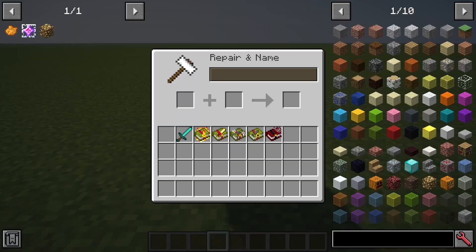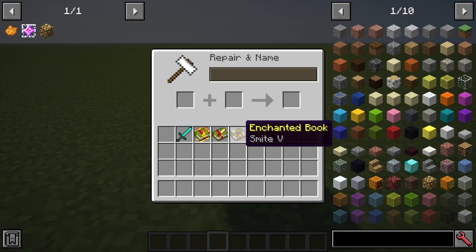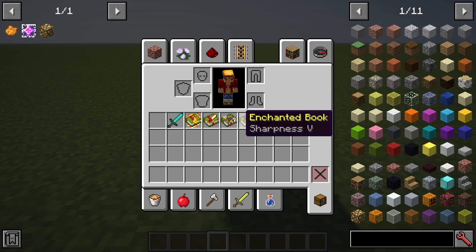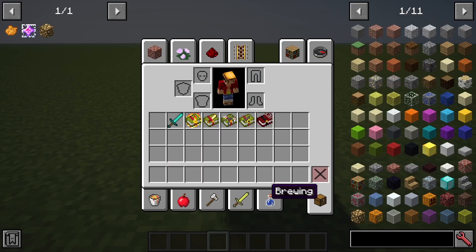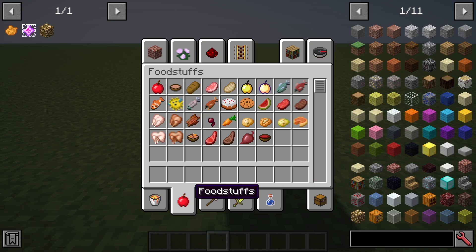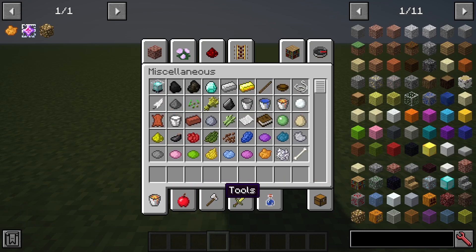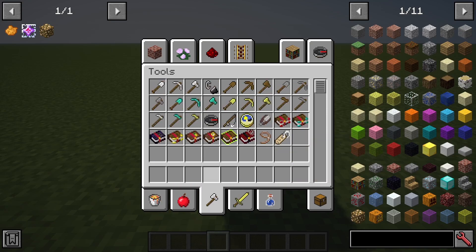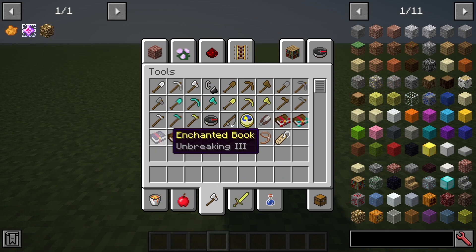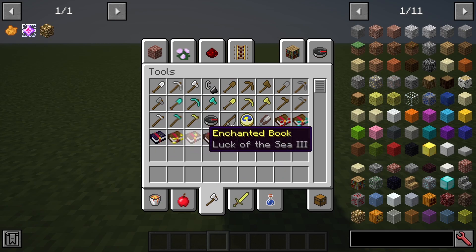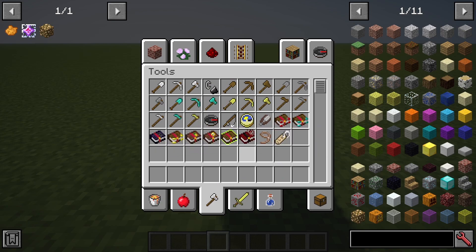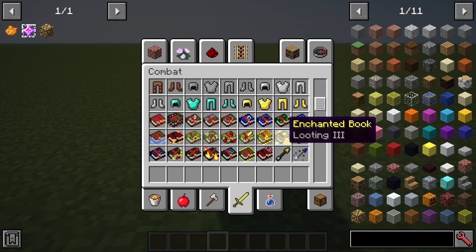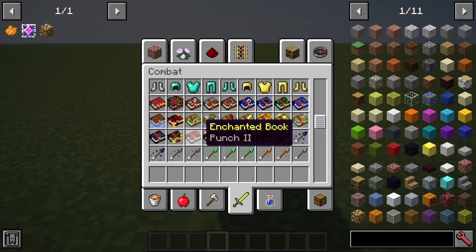Visual Enchantments is a texture pack which takes advantage of Optifine's CIT properties and adds custom sprites for every enchanted vanilla item, armor and enchanted book. When enchanting an item, the pack will pick a texture which will visually show what enchantment has been applied to said item.